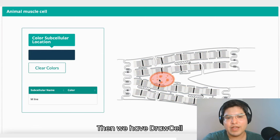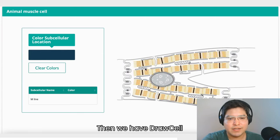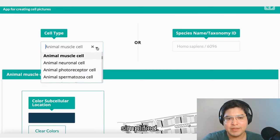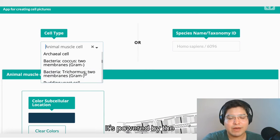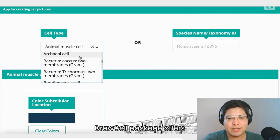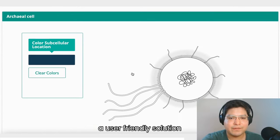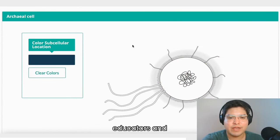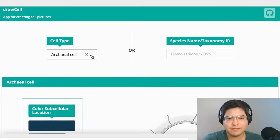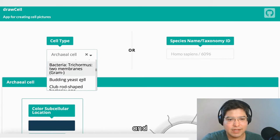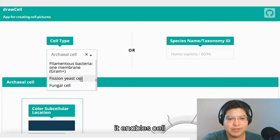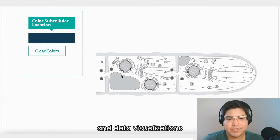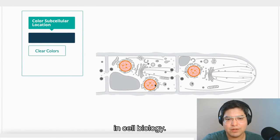Then we have DrawCell: Cell Illustrations Simplified. It's powered by the DrawCell package and offers a user-friendly solution for life sciences educators and researchers. It enables cell diagrams for teaching and data visualizations in cell biology.